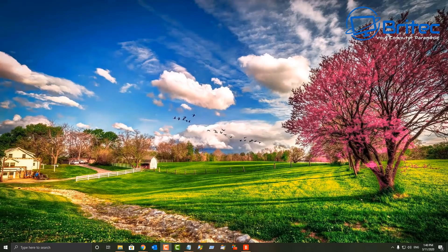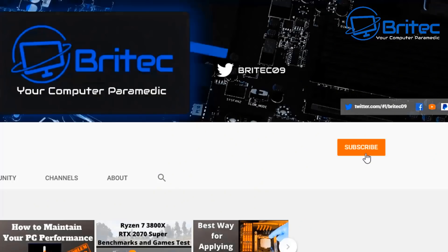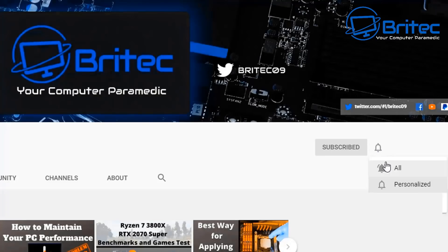Those are five programs I think are very useful Windows utilities. Let me know in the comments which ones you use — I can make more of these if you enjoy them. My name is Brian from BriTechComputers.co.uk. Thanks for watching. If you haven't subscribed yet, hit the red subscribe button and the bell notification button and click All.